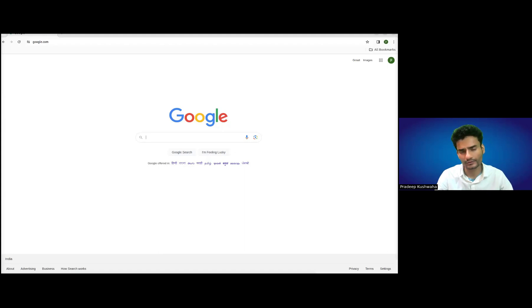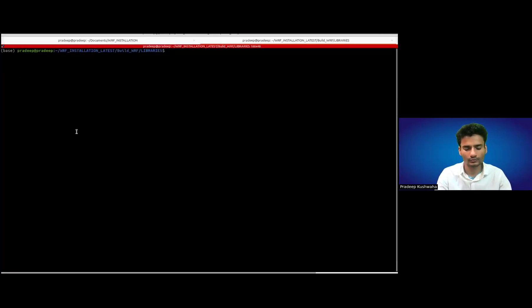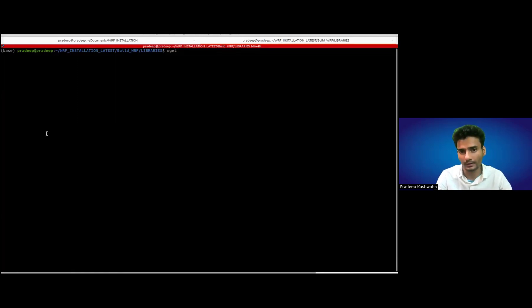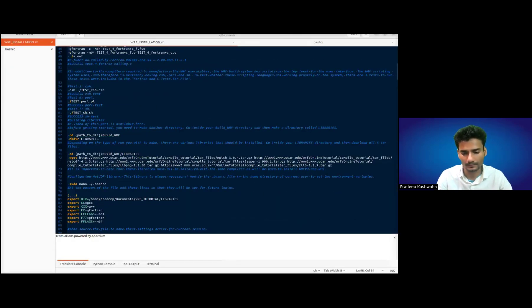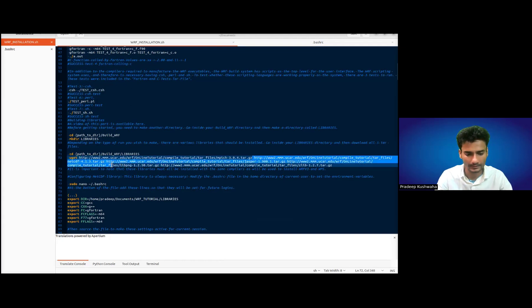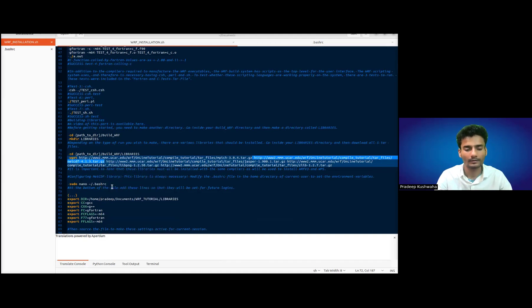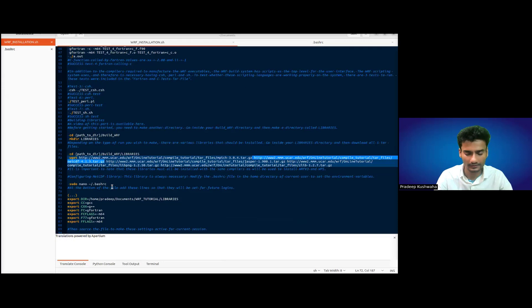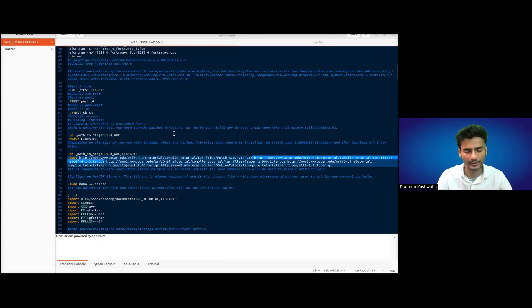There are two ways to install: either you can directly go to the respective website of these different software and download them from there, or the much easier way is to simply use the WGET command and use the URL of the WRF website where this is available. I will put a link in the description of this video to download this file which I am using here to install WRF on this particular system. This file WRF_installation.sh will be available to download in the description.